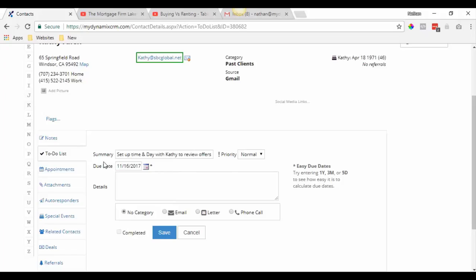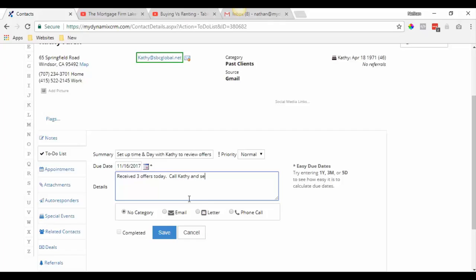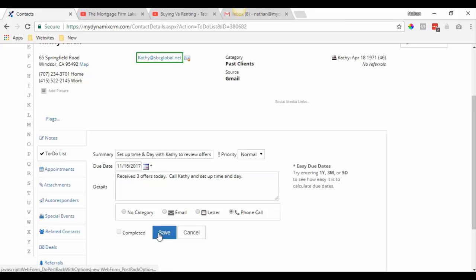The due date is November 16th. In the notes, put 'Received three offers today' and call Kathy to set up a time — put whatever the relevant details are. Since it's a phone call, select that activity type and click save.